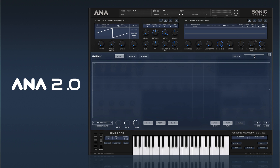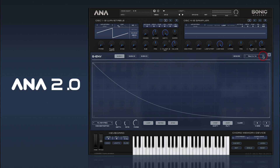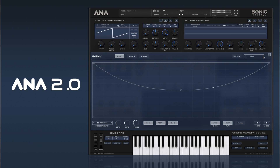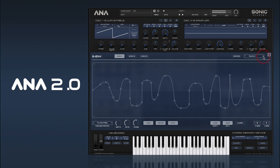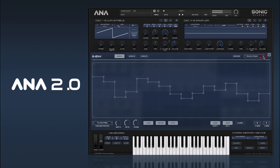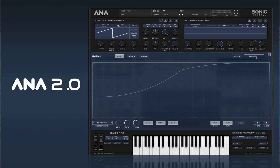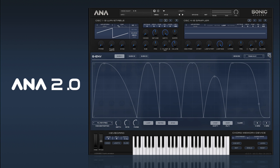We also have a bunch of presets when you're in big screen mode. There's a whole bunch of presets there that you can play with, and you can also hit Save As to save your own presets.